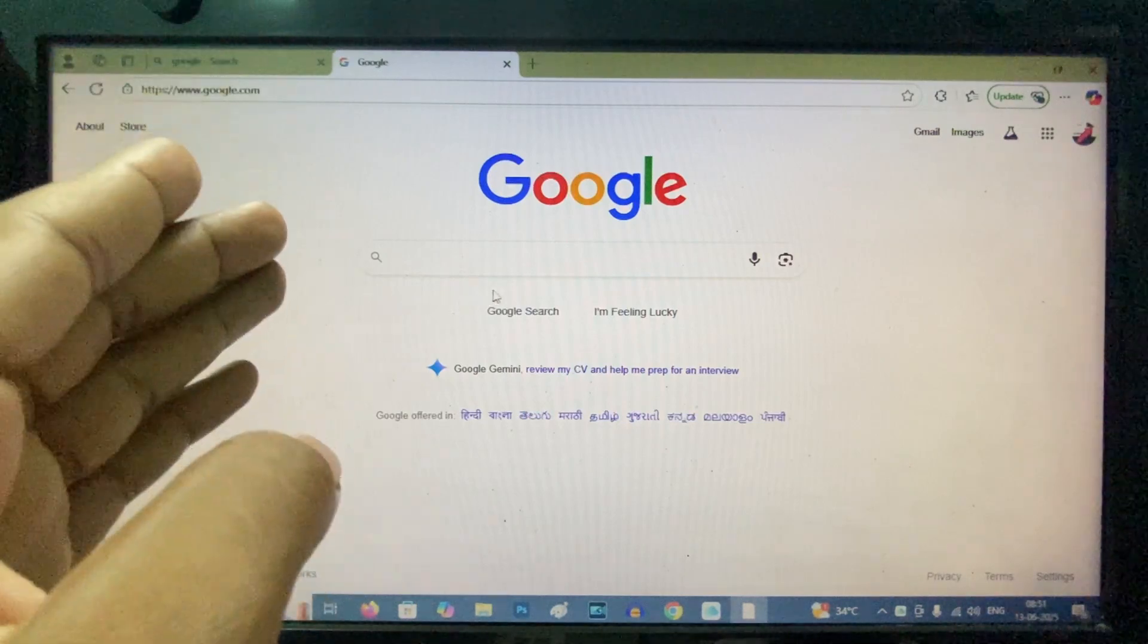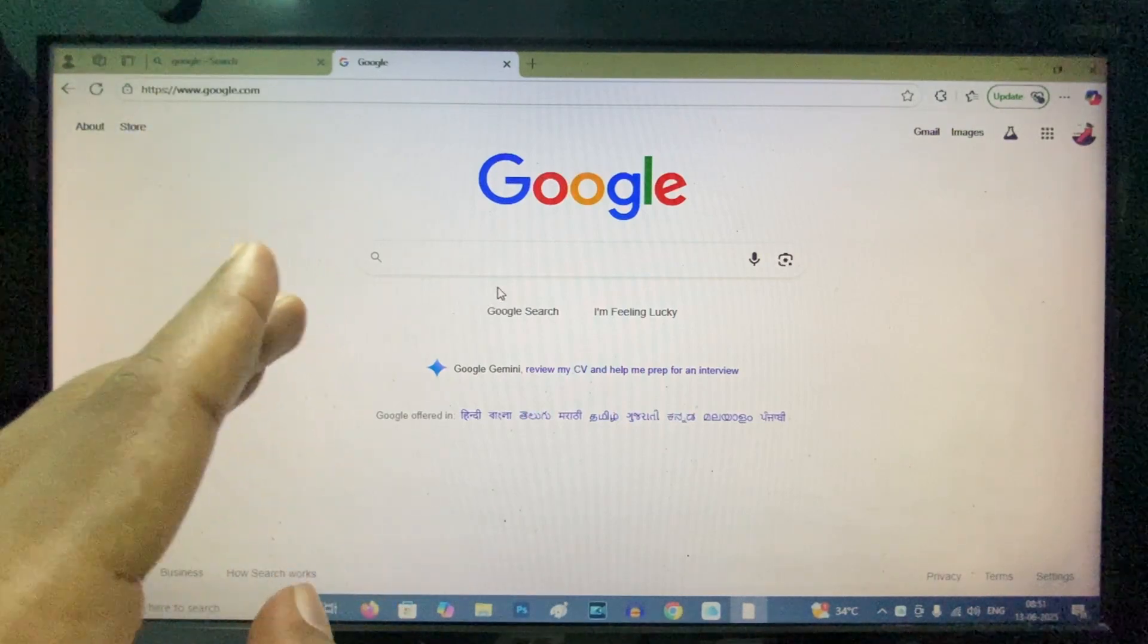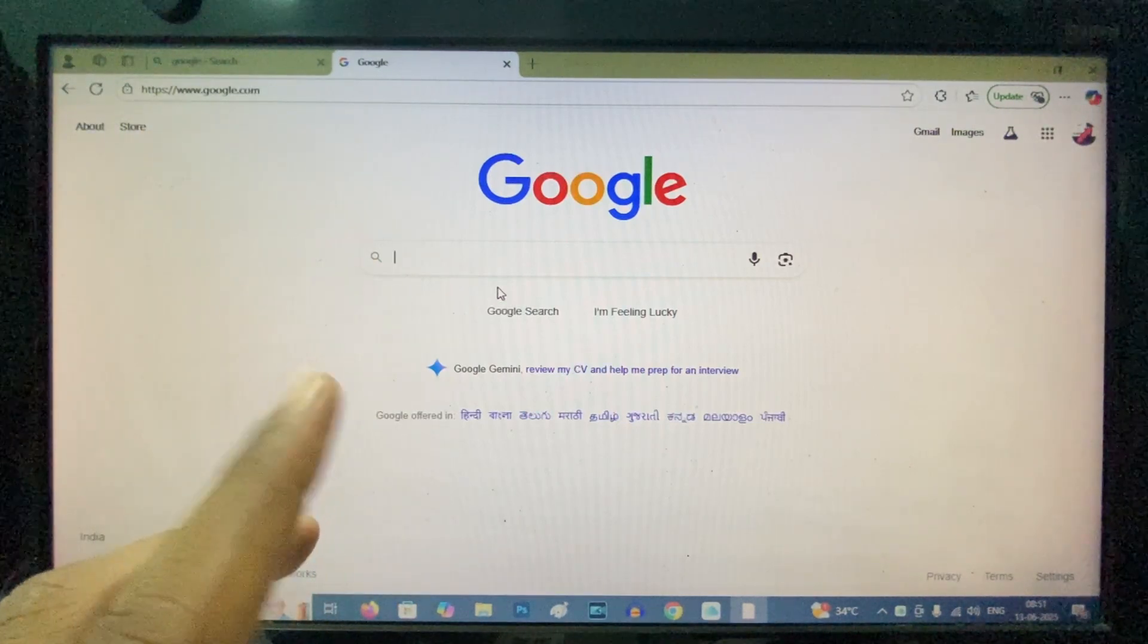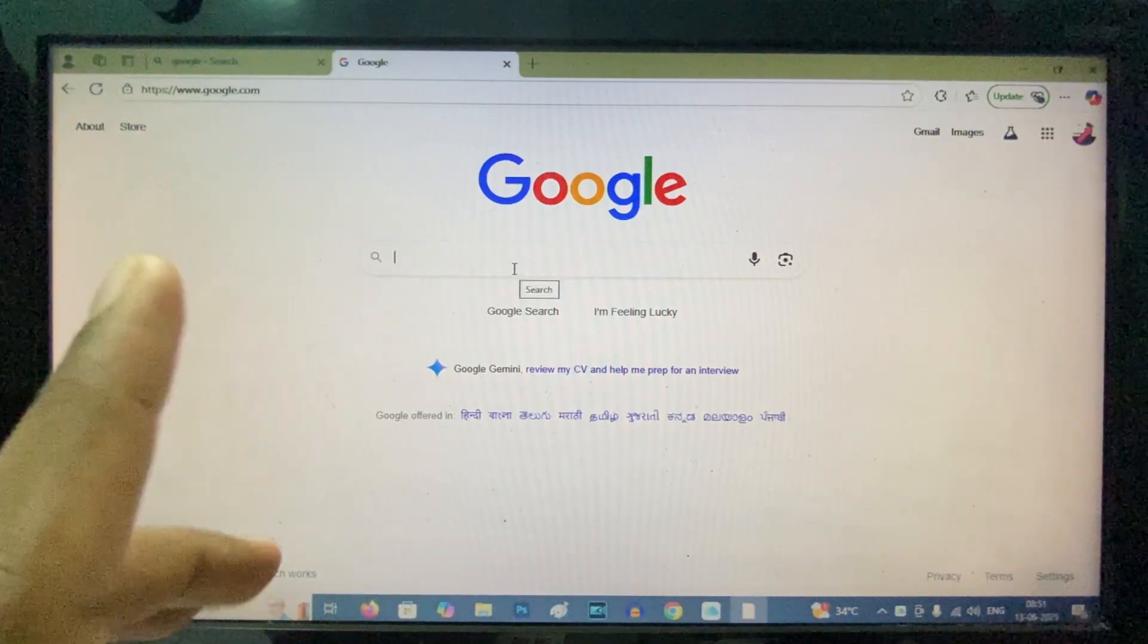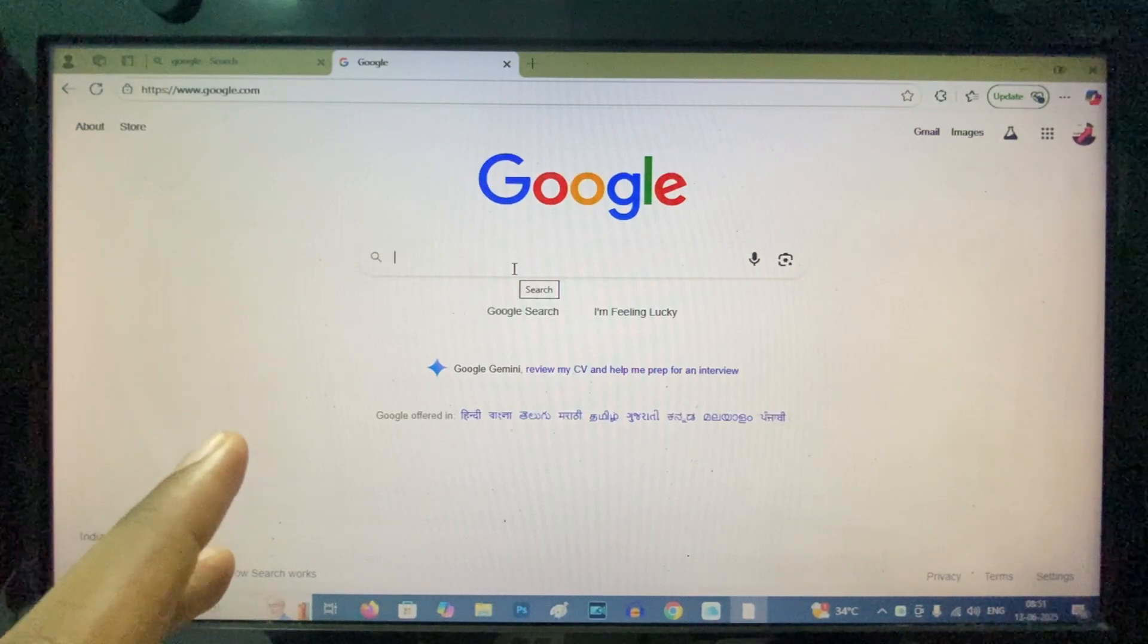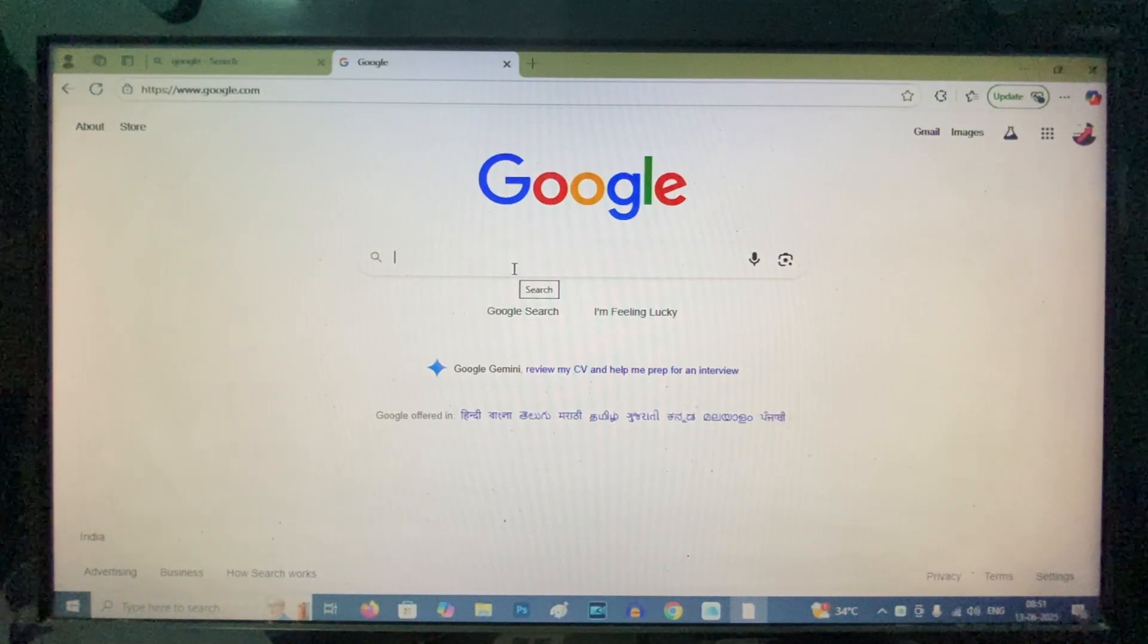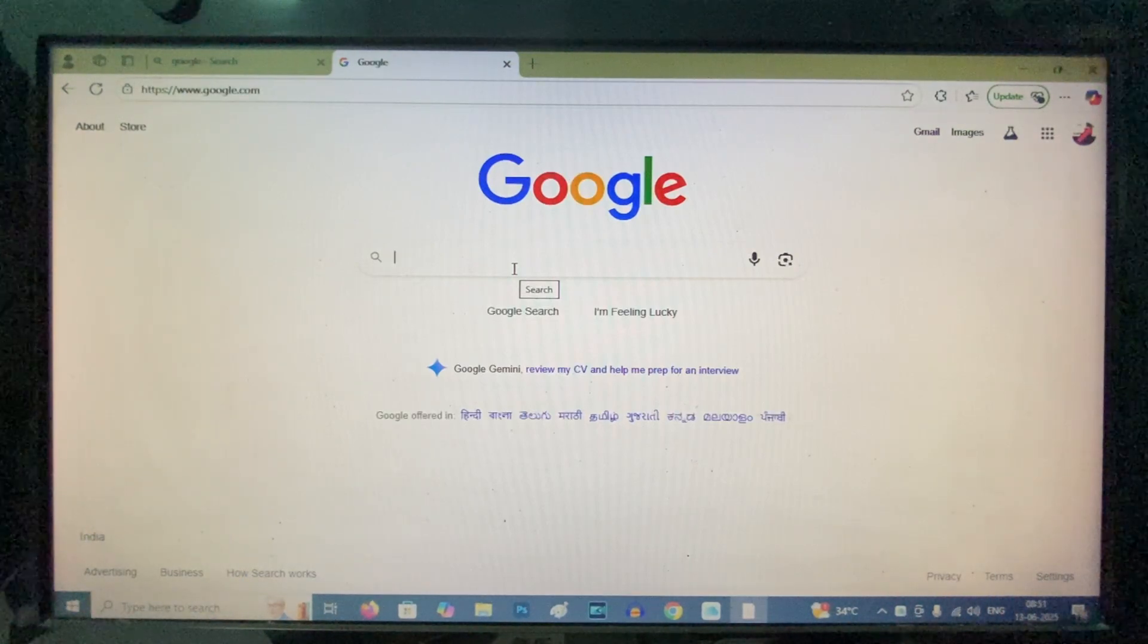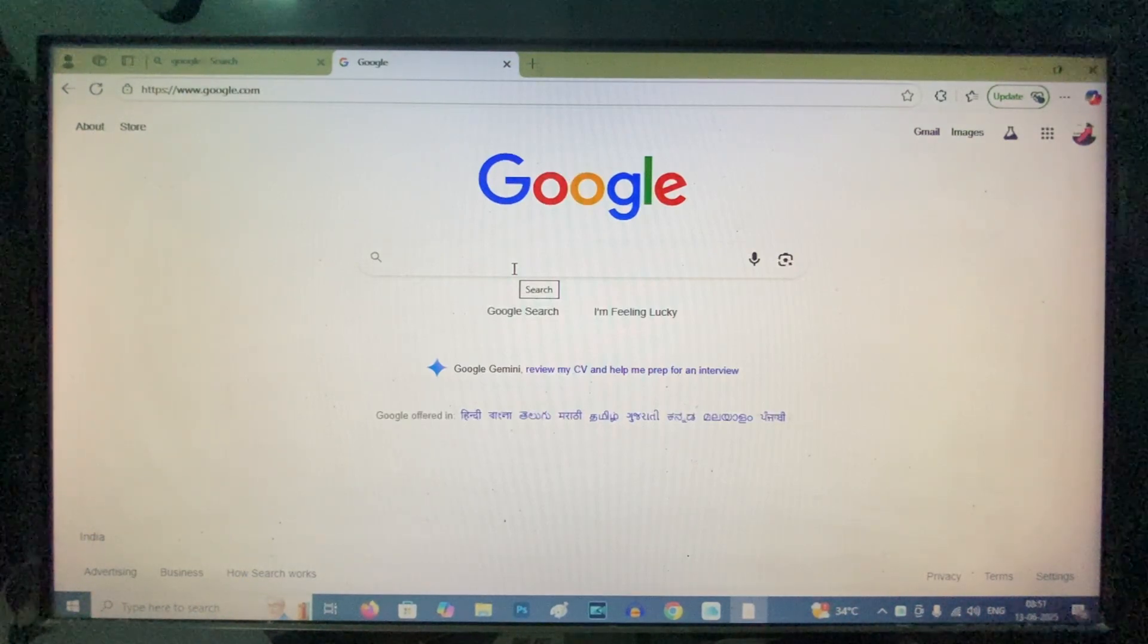Now, type the app name you want to download. Let's say I want to download Audacity software. Just type the software or app name.